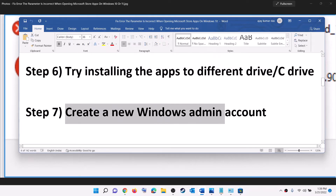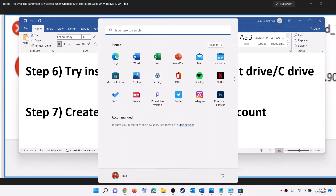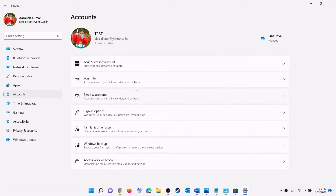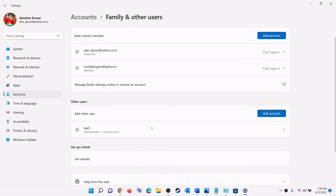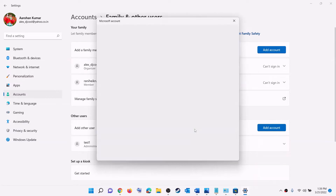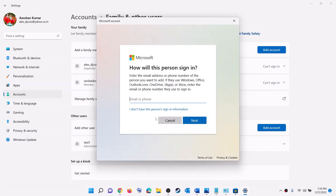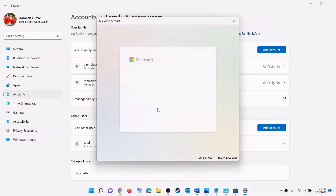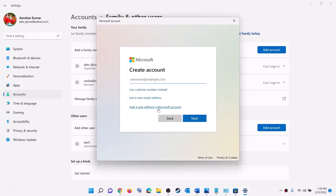The next step is to create a new Windows admin account. Go to the Start menu, click on Settings, go to Accounts, click on Family and Other Users, and click on Add an Account. Then click on 'I don't have this person's sign-in information,' and then click on 'Add a user without a Microsoft account.'